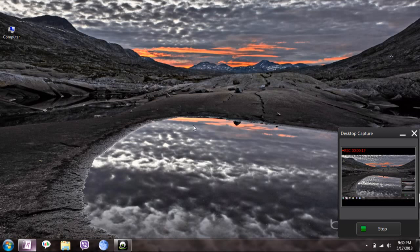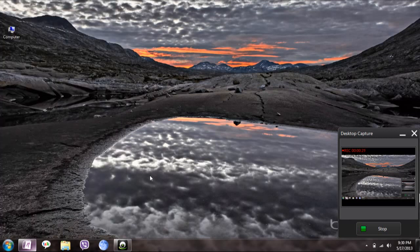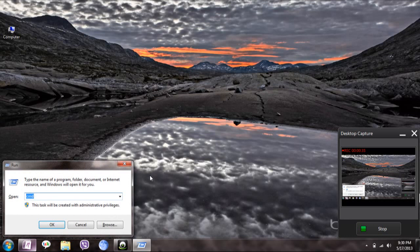Unless you have formatted the pen drive, you can recover all the data. To do this, click on Run command or use the shortcut Windows+R, then type CMD for command prompt.